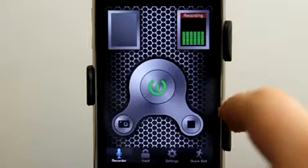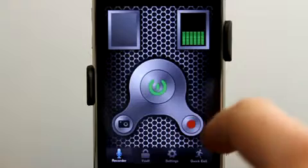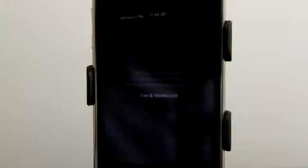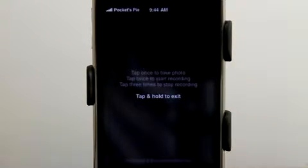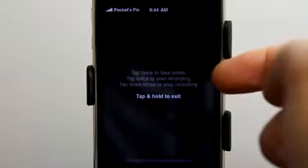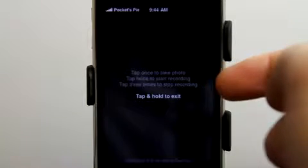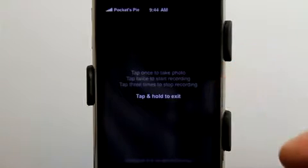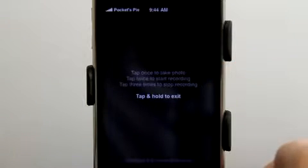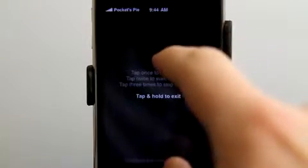But the most useful part of the app is hitting that activate button and getting this screen. Tap once to take a photo, tap twice to start recording, tap three times to stop recording, and tap and hold to exit.